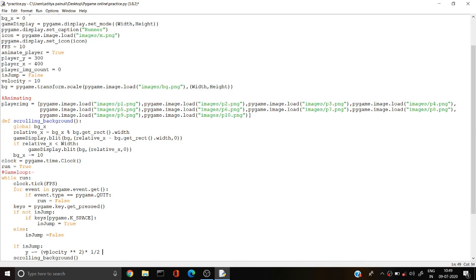How can I get the player to move downwards? For this I'm going to use a gravity variable, and then apply it again.